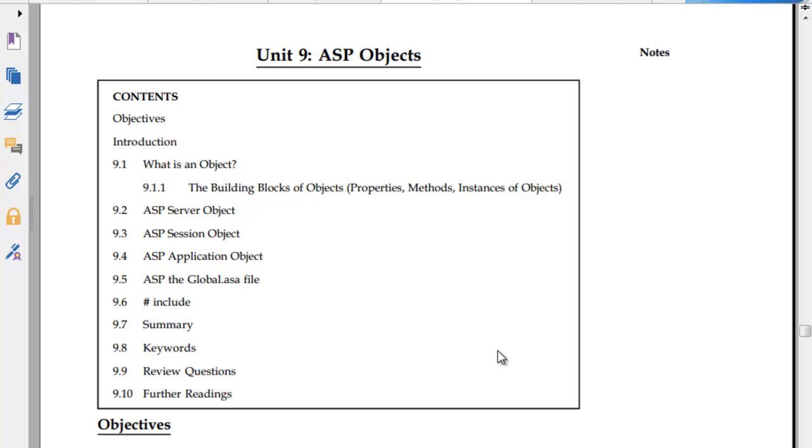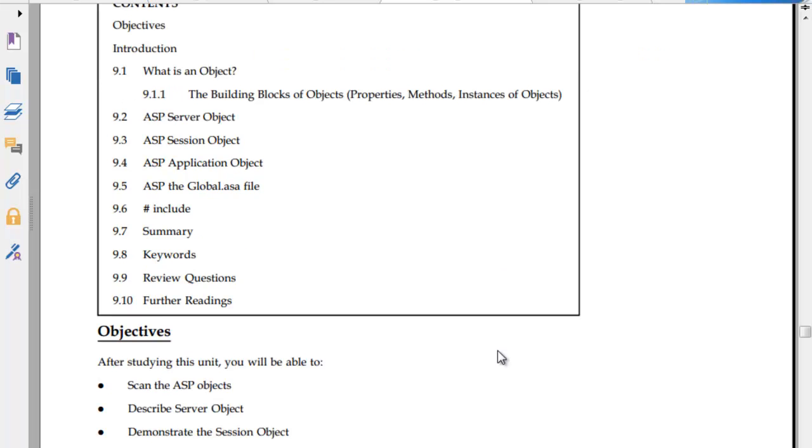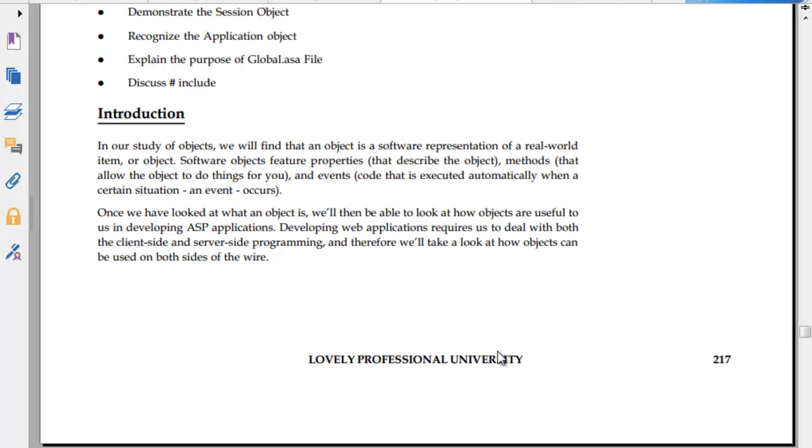Creating a login form where you give some access to the user and things like that. So the whole idea is that you have a server, you have an ASP script. Somebody opens the website, ASP script will open, it will go to the server.